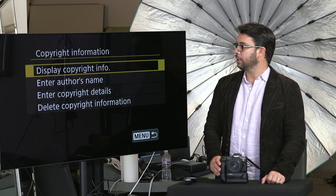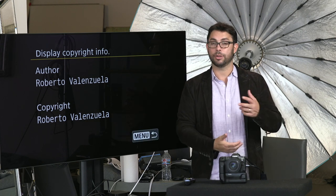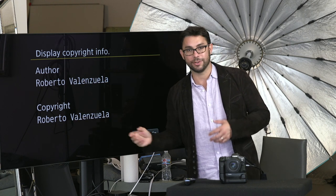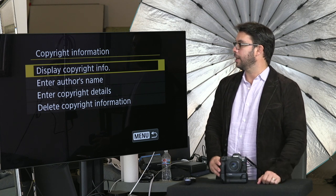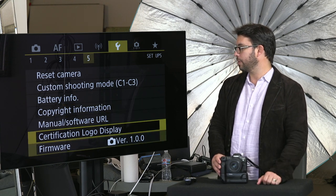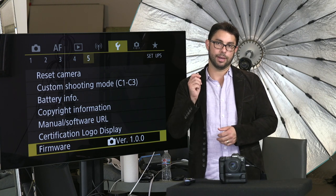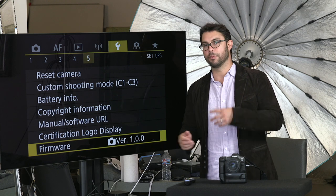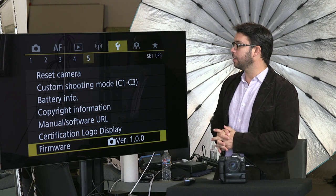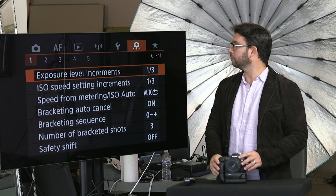Copyright information — it's nice to have your name. I have the author and copyright set to me. You could give the camera to someone else and switch the author name accordingly, keeping the copyright if it's your event. Firmware — this is where you go to update the firmware. If you have it on a memory card, put it in, go there, and it will find it and do a firmware update for you. That's the end of the setup menu. On the next video we're going to go over the custom settings — custom functions number one through five. Stay tuned.